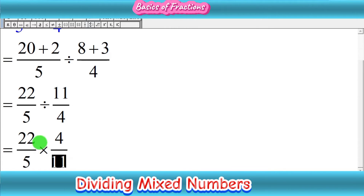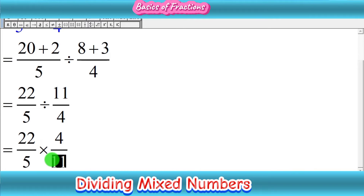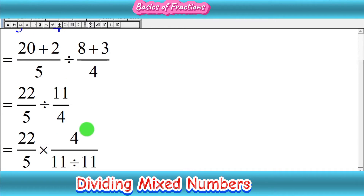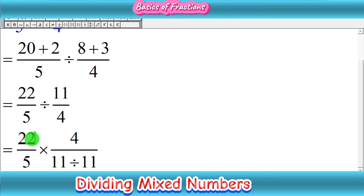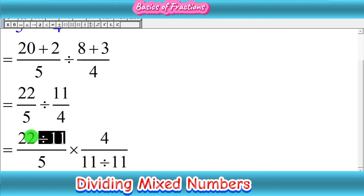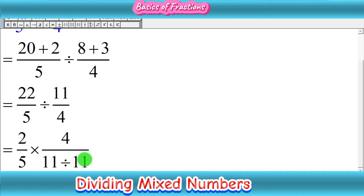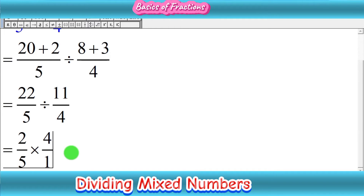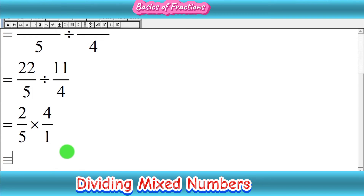Before multiplying straight across, we check for common factors. We can see that 11 and 22 have a common factor — their greatest common factor is 11. So we divide both by 11: 11 divided by 11 gives 1, and 22 divided by 11 gives 2. So the expression simplifies to 2 upon 5 multiplied by 4 upon 1. There are no other common factors.